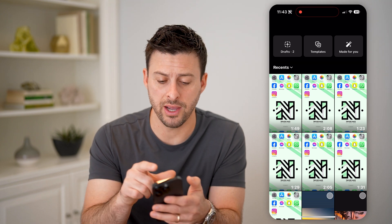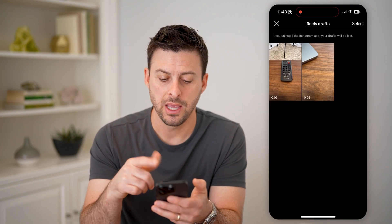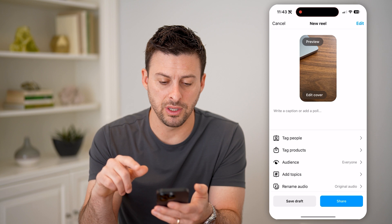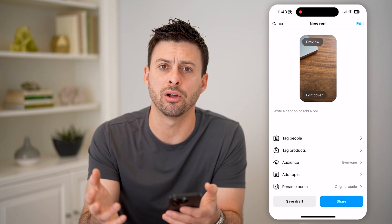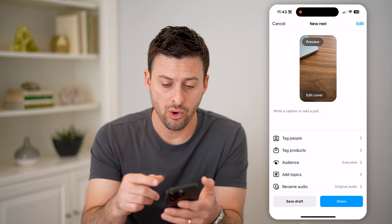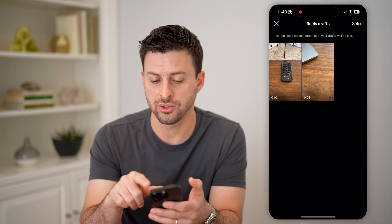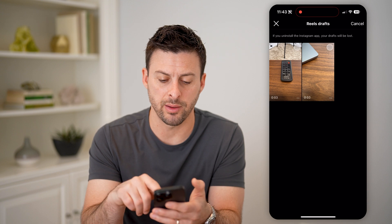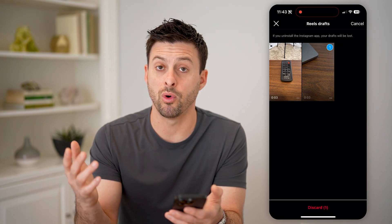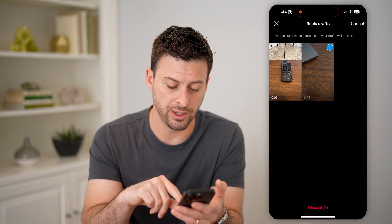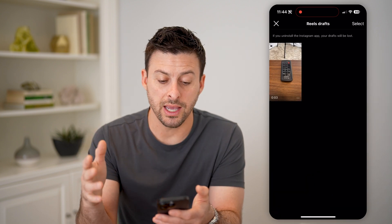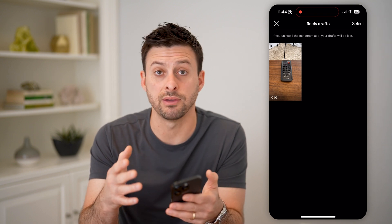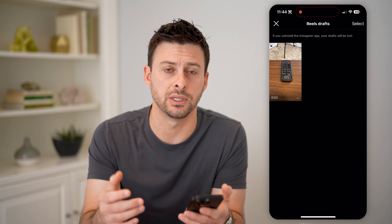So there are two video drafts here. I can tap on it and go to any one of these if I wanted to finish it — finish tagging people, editing, and all that stuff and publish it. Or I can always hit Cancel, then hit Select at the top right, and I can choose one or all of those draft videos and hit Discard if I wanted to. So I can delete them or do whatever I want with them, depending on if they're stories, reels, or even posts as well.